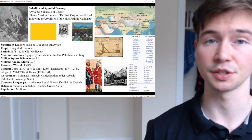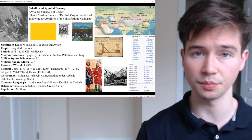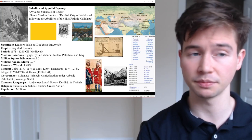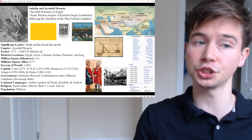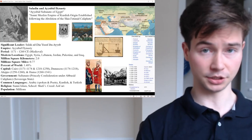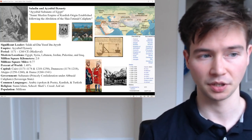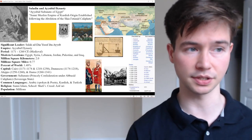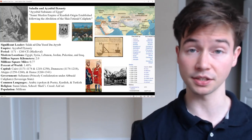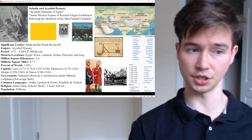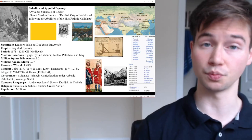That is the inspiring Saladin and the Ayyubid dynasty. It was a Sunni Muslim empire of Kurdish origin, established following the abolition of the Shia Fatimid Caliphate. The significant leader highlighted was Saladin Yusuf ibn Ayyub. The period was 1171 to 1260 CE — the medieval period. Modern locations include Egypt, Syria, Lebanon, Jordan, Palestine, and Iraq. The empire covered 2.0 million square kilometers, or 0.77 million square kilometers equivalent — approximately 1.48 percent of the world.